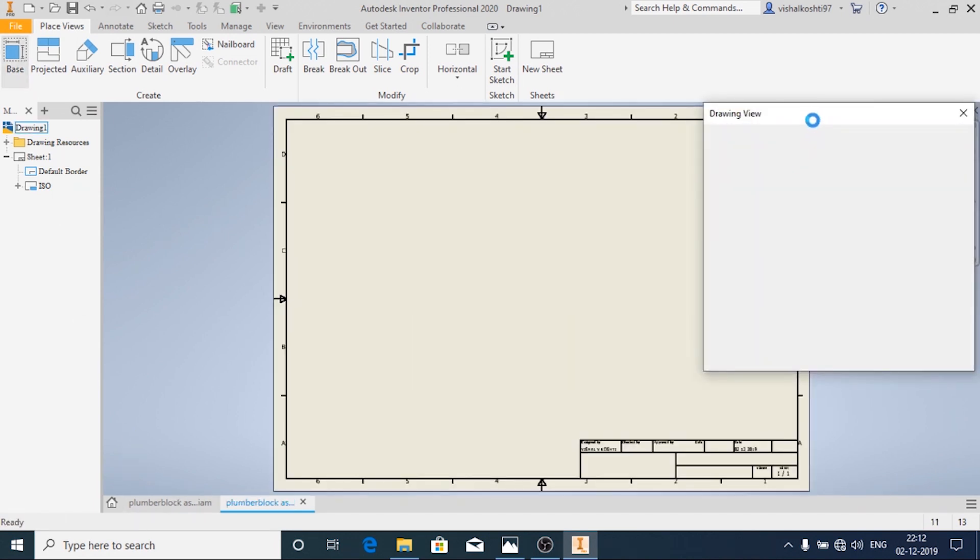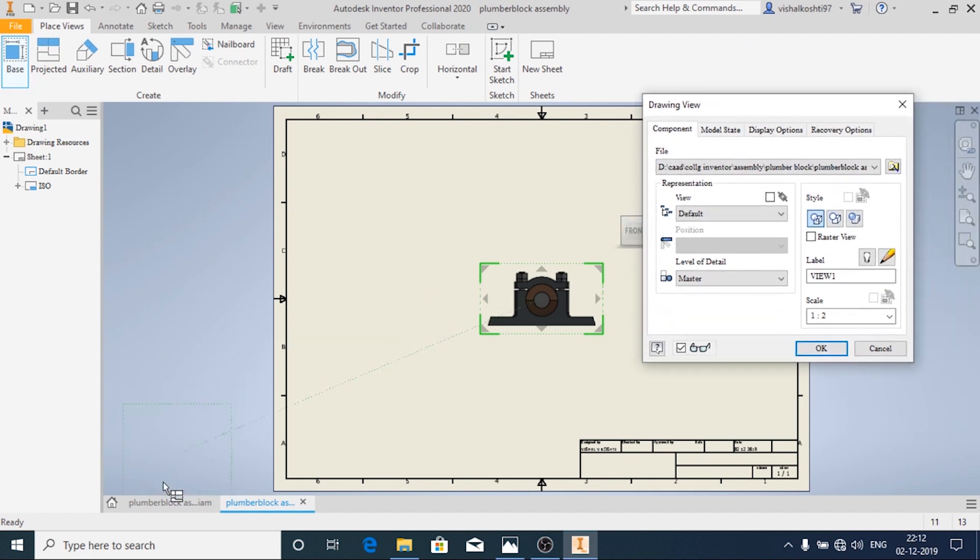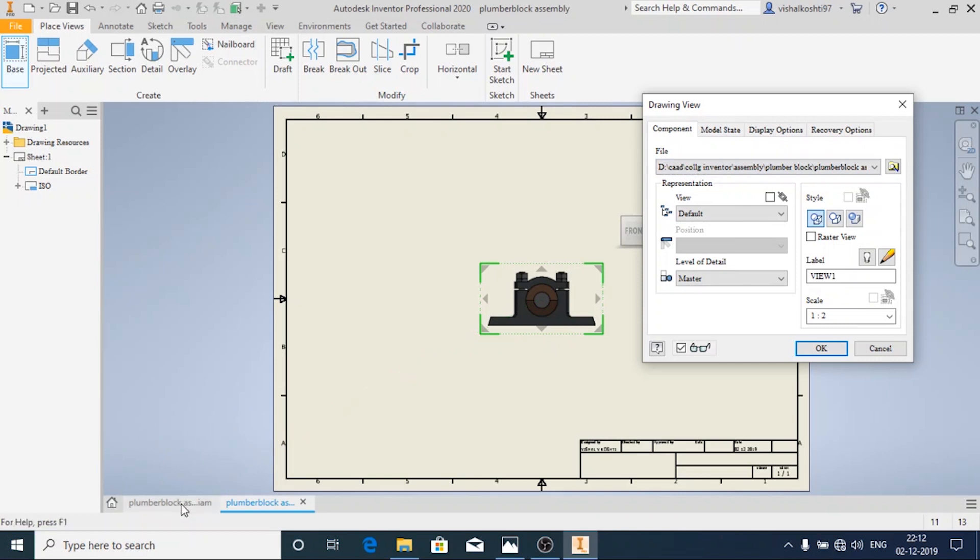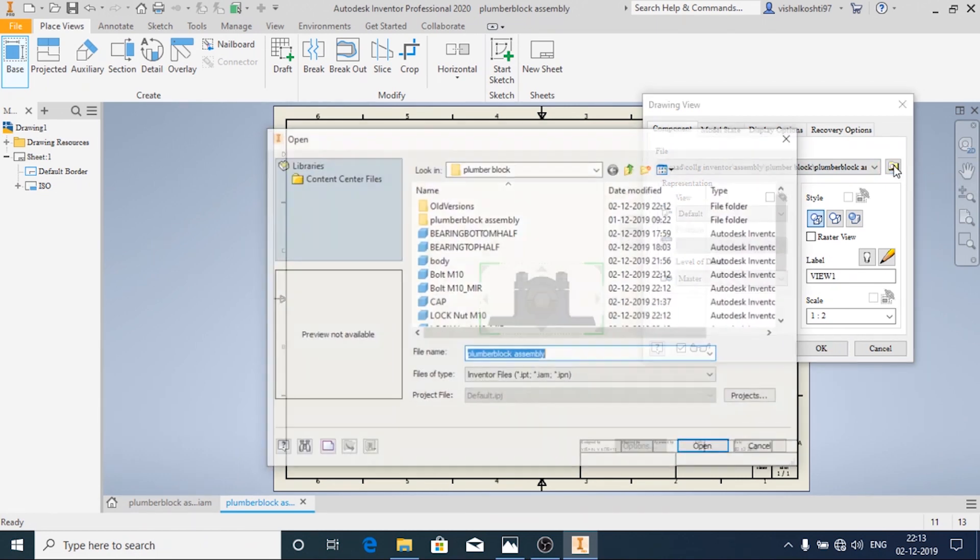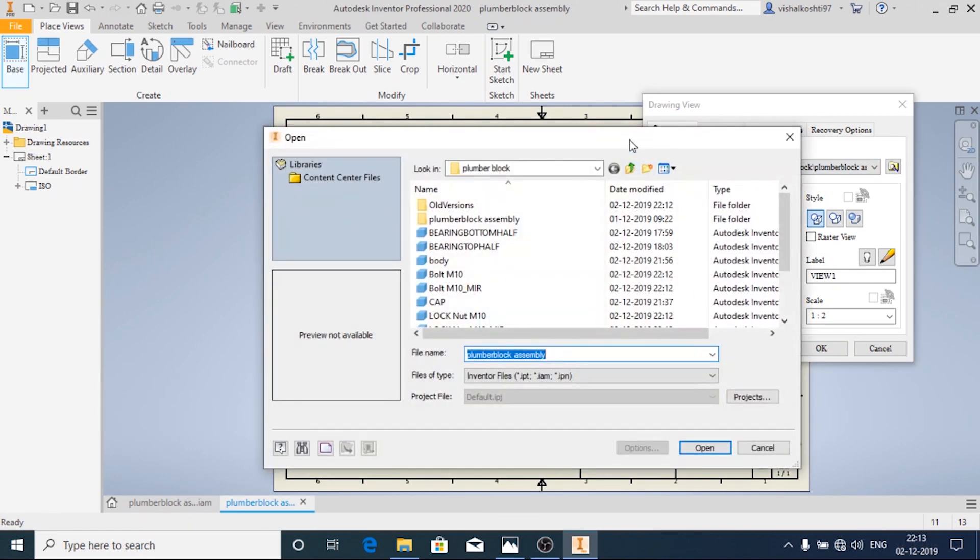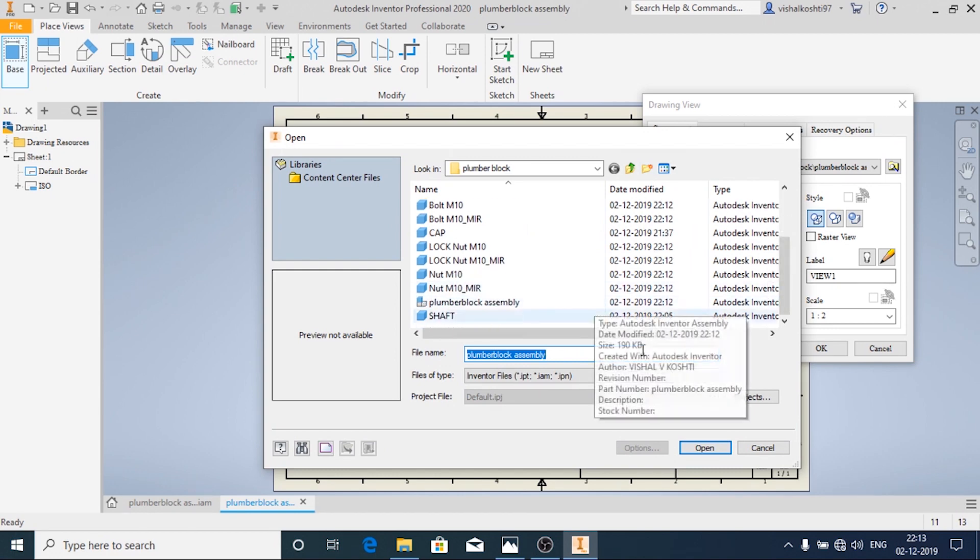By default the latest open assembly will be visible. If it is not there, that means you have not opened the assembly recently. And to open an existing file just click on this icon and navigate to the folder or file where the assembly is located.